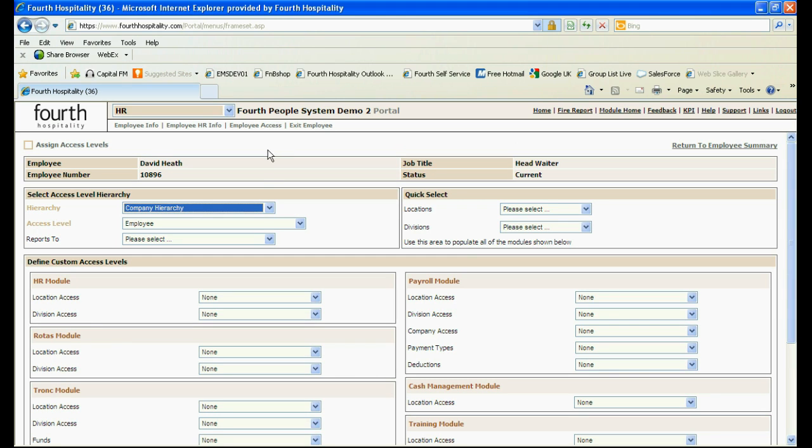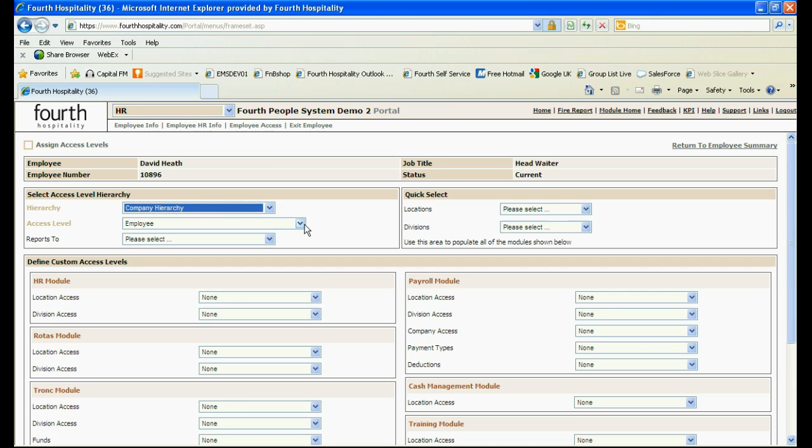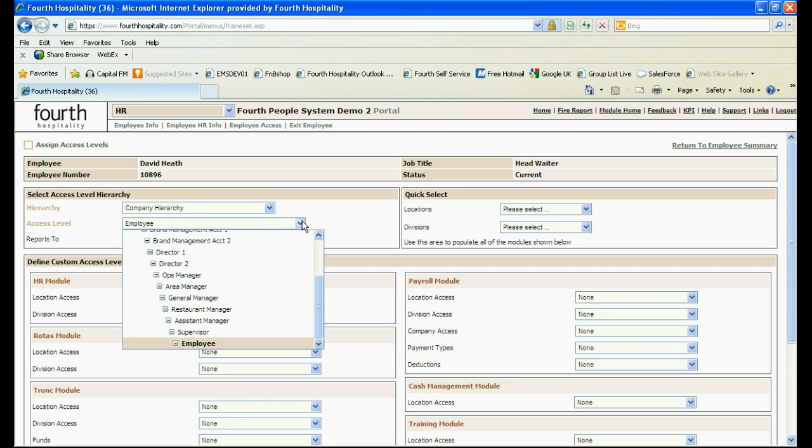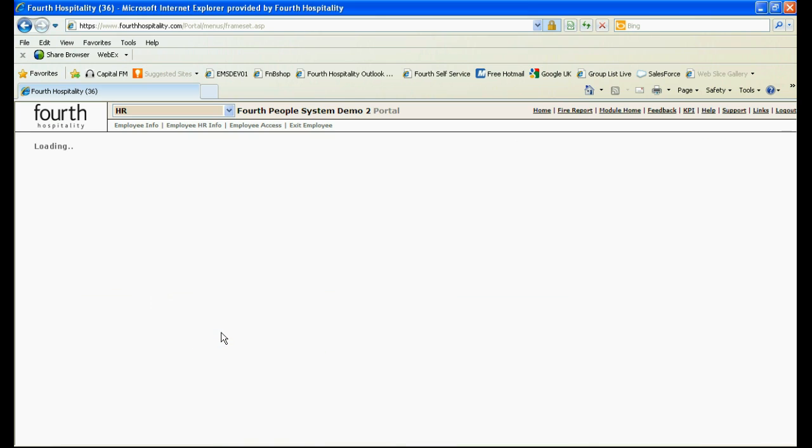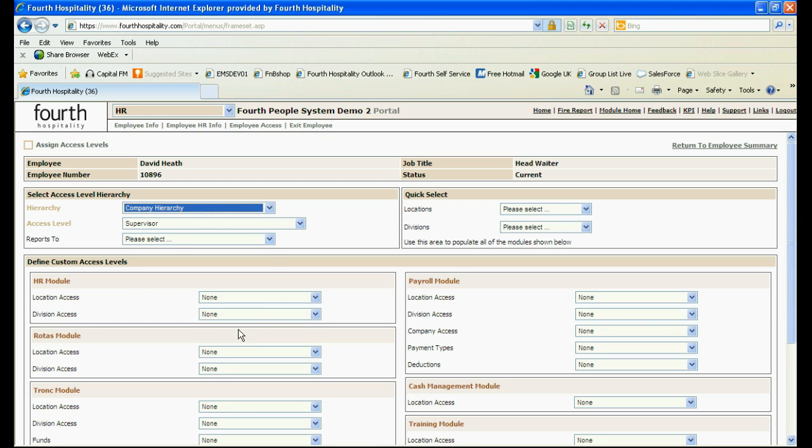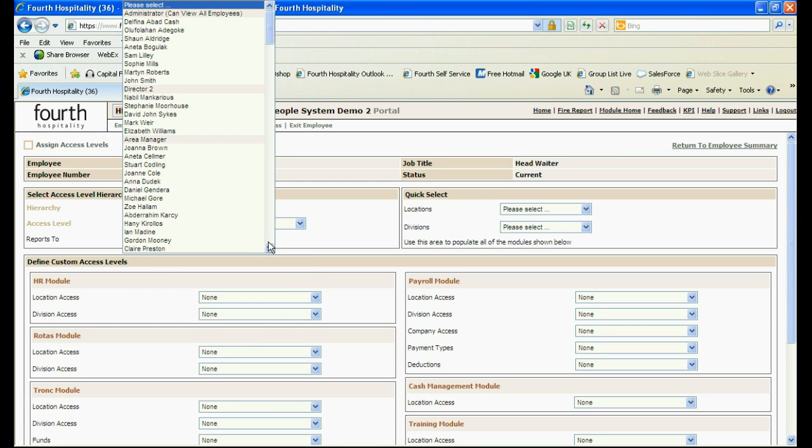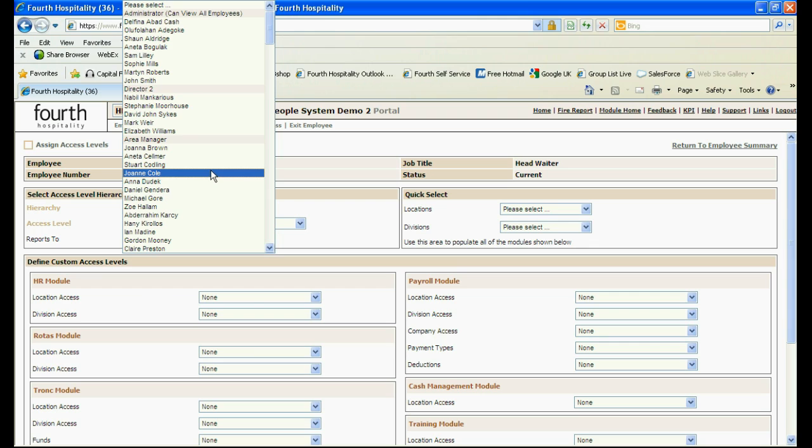First choose company hierarchy from the drop down menu. The system will then ask you to choose an access level from a list of predefined job titles. In the report to drop down choose the relevant manager from the list given.